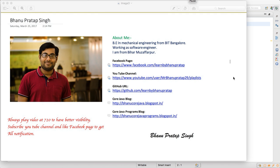Hey guys, what's up. I'm going to talk about one of the important programs which I was personally asked a lot of times in interviews — counting the numbers in an array. It's one of the challenging programs. Before we start, here's a brief about me: I have a Facebook page and YouTube channel, so you can subscribe and like my page, ask me doubts, and get the source code from my blog.